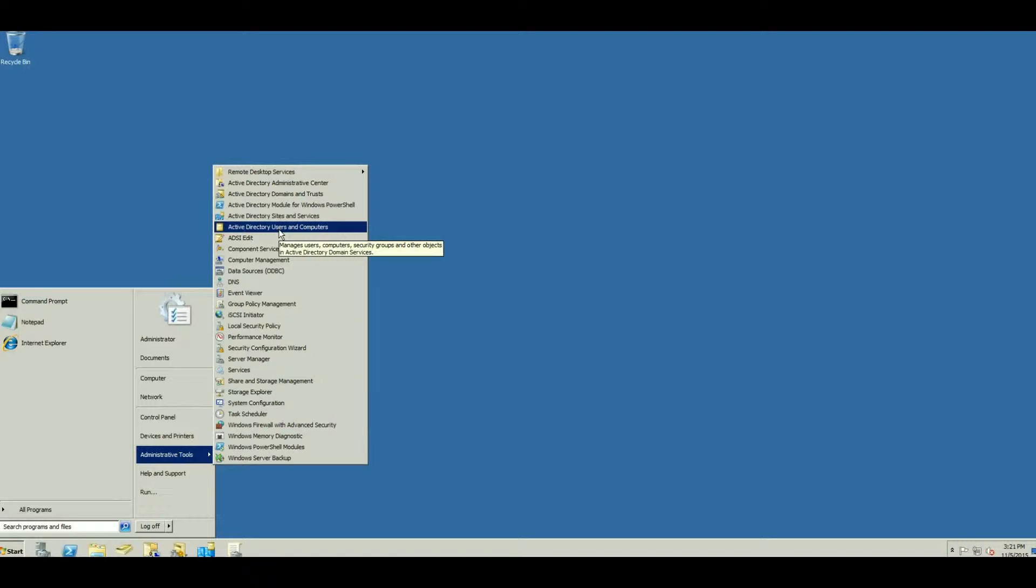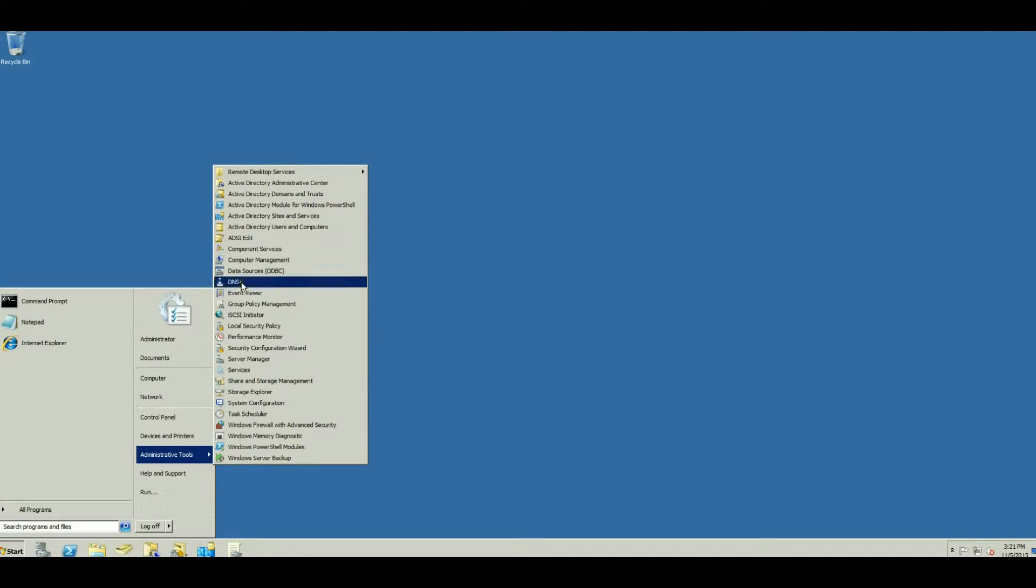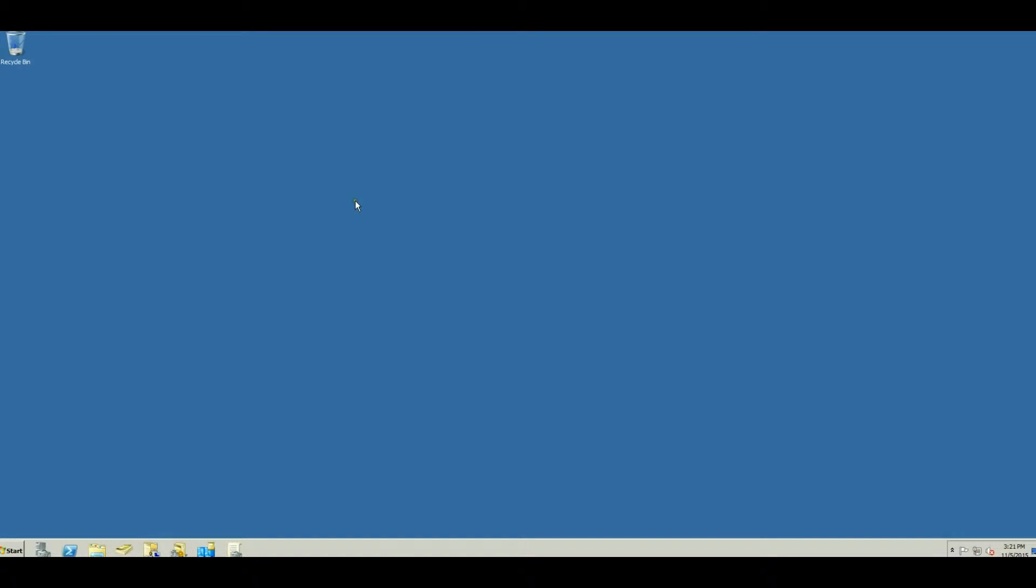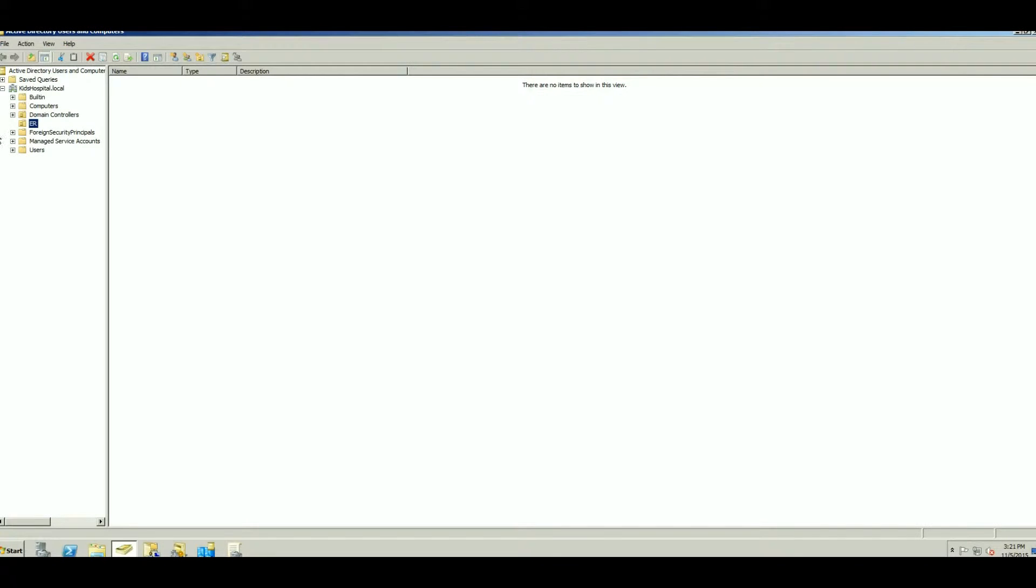Now if you're going to be using this a lot, I recommend that you pin it to your taskbar. It'll make it a lot easier to get to because all you've got to do is just simply click on it.